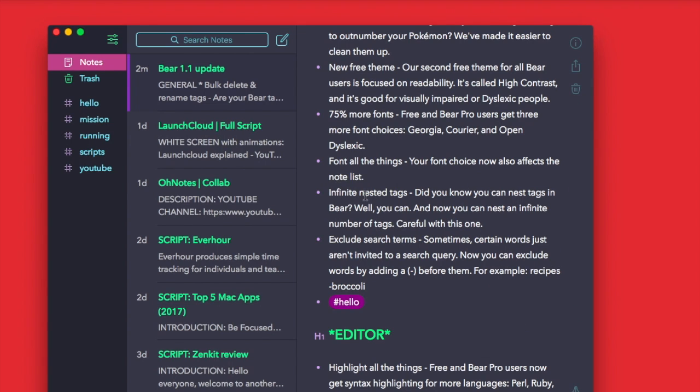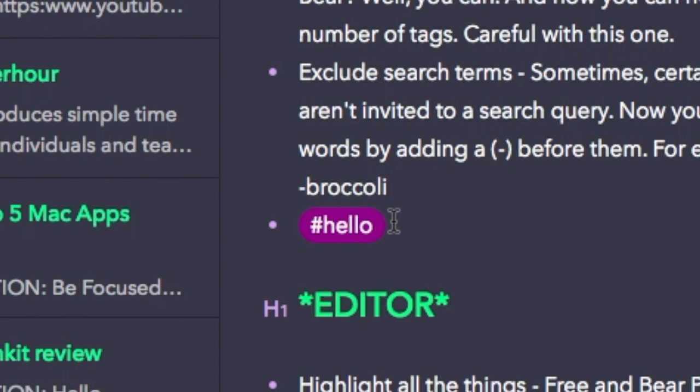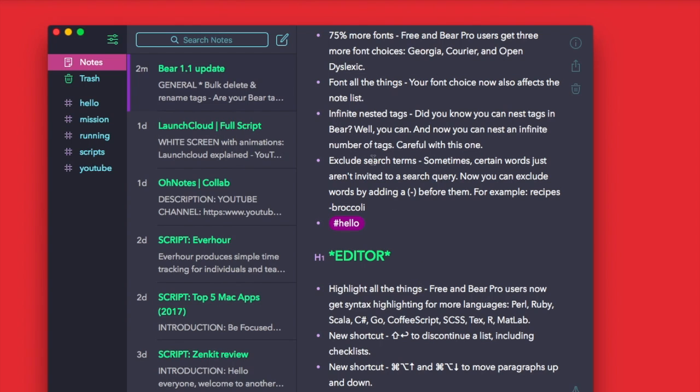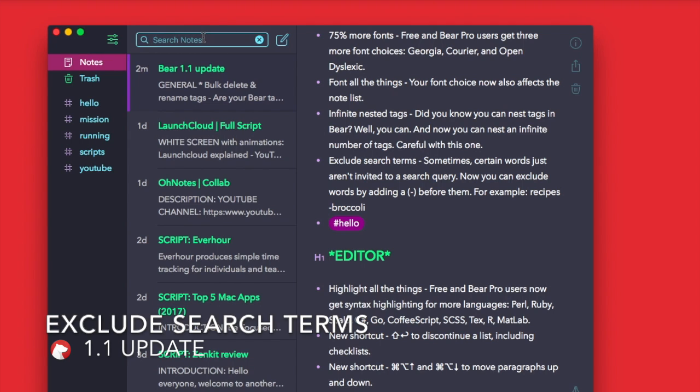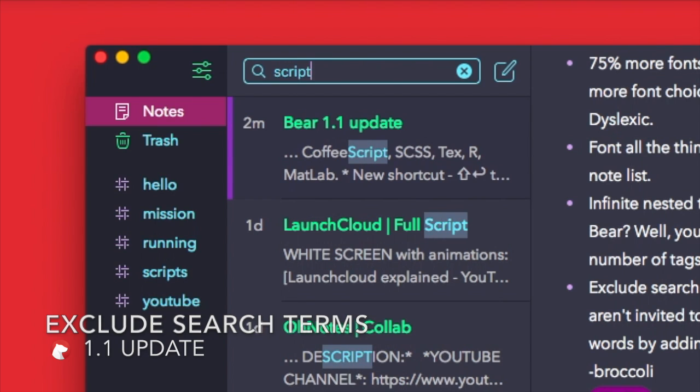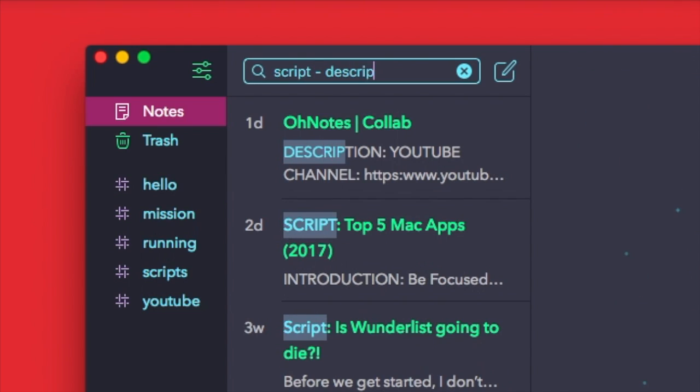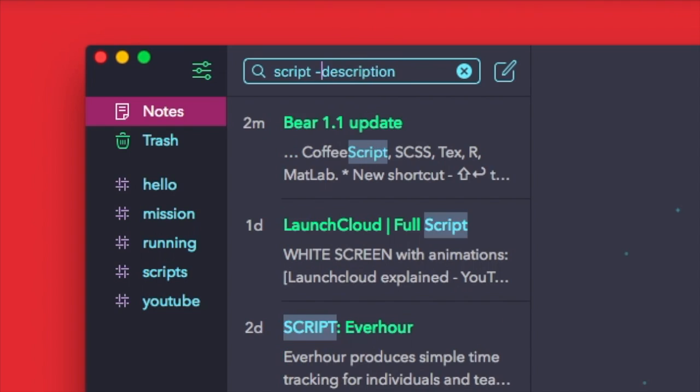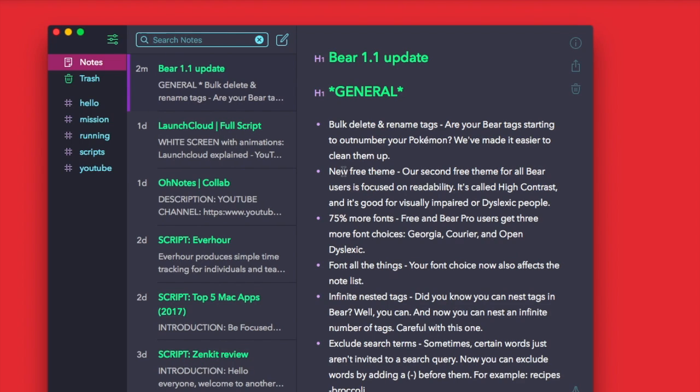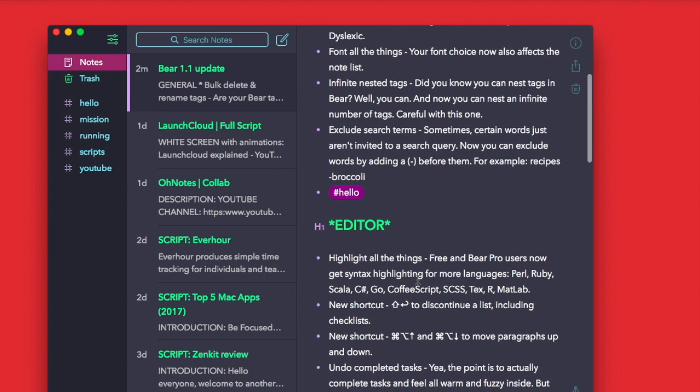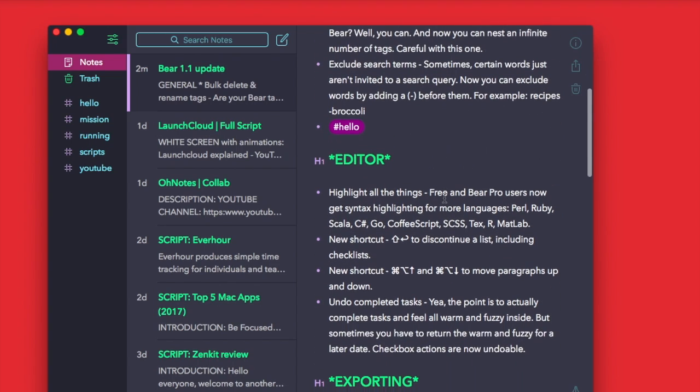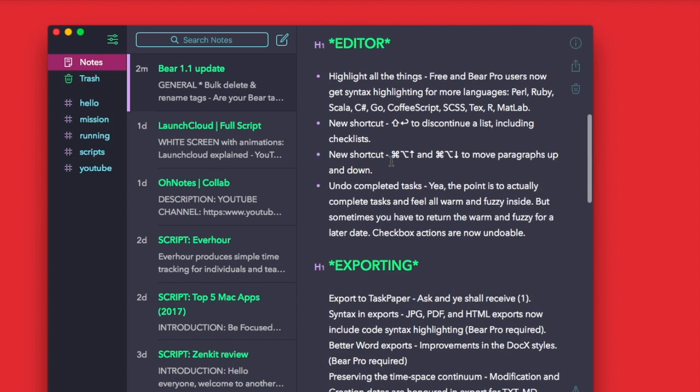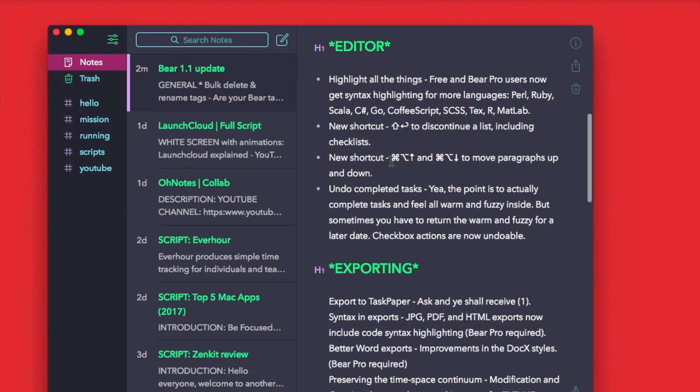You've also got infinite nesting of tags, so you can include as many times as you like inside of there, which is quite nice to have unlimited amounts. And new search terms as well. If you're searching something like a recipe or a script, you can add this minus description, so they will include all the scripts that don't have the word description. You can actually minus that out, which is quite nice.